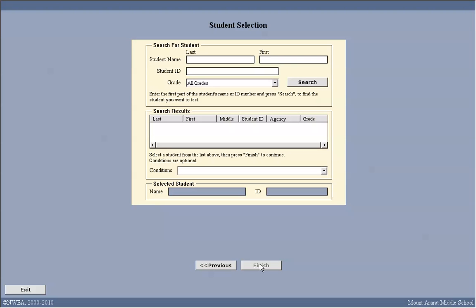Now I'm going to type in the last name of the student who will be taking the test and click search. The database will search for this student. In just a moment, the student's name will appear and I can select the student I need.